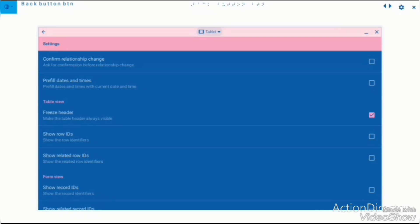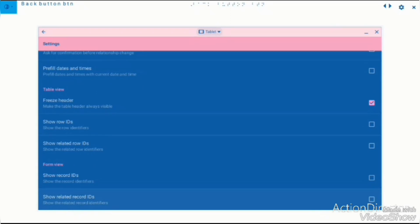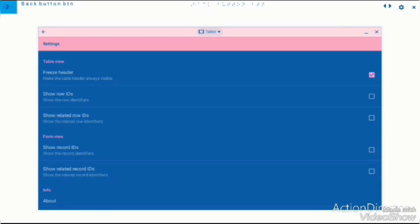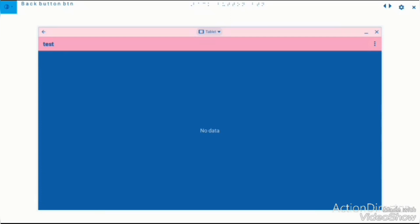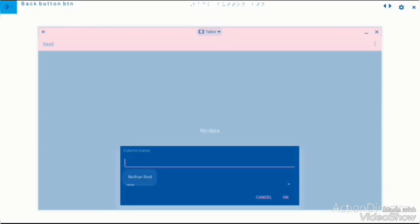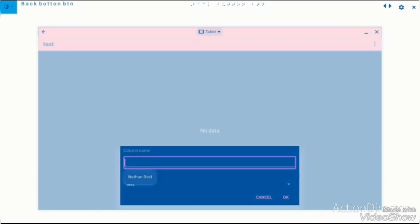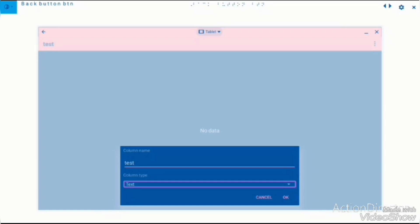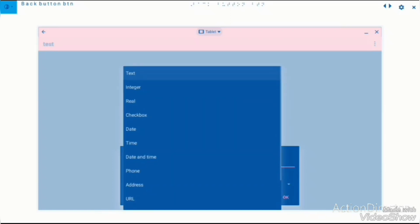Another thing which I'm noticing is that I'm not really given an option to add any rows or any columns so far. New column. Column name. Alright then, so test. I'm gonna call it test. Number, email, relationship, image.